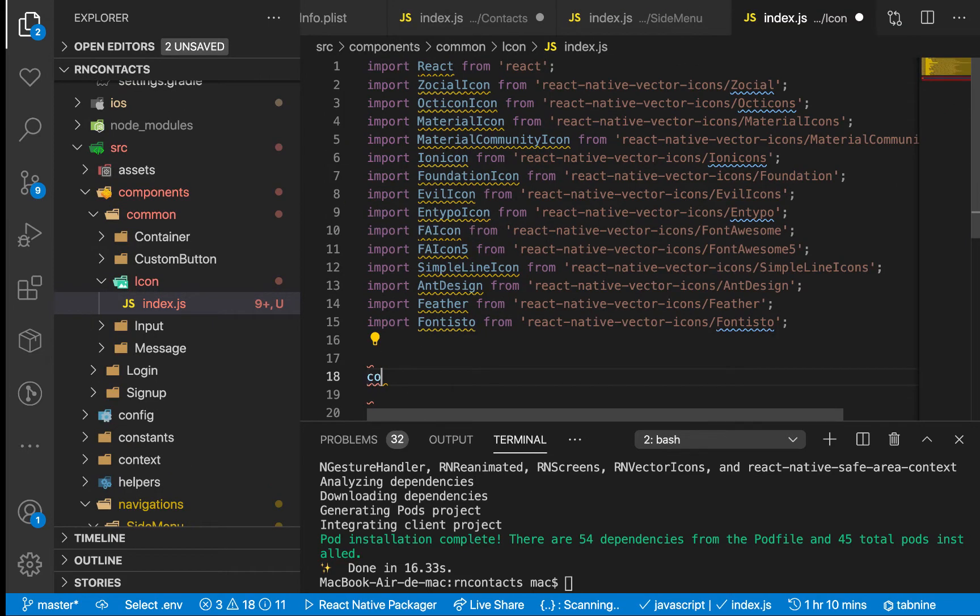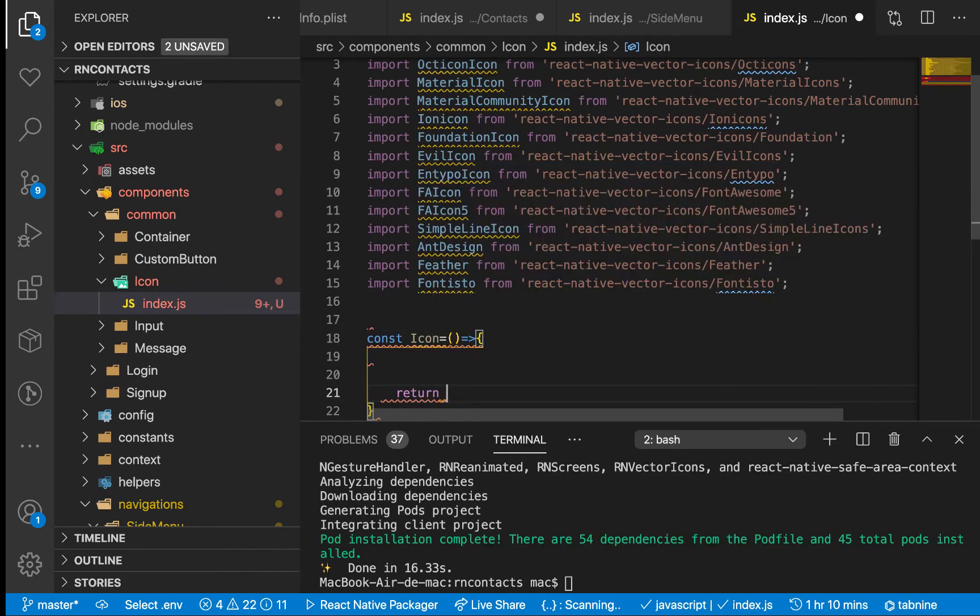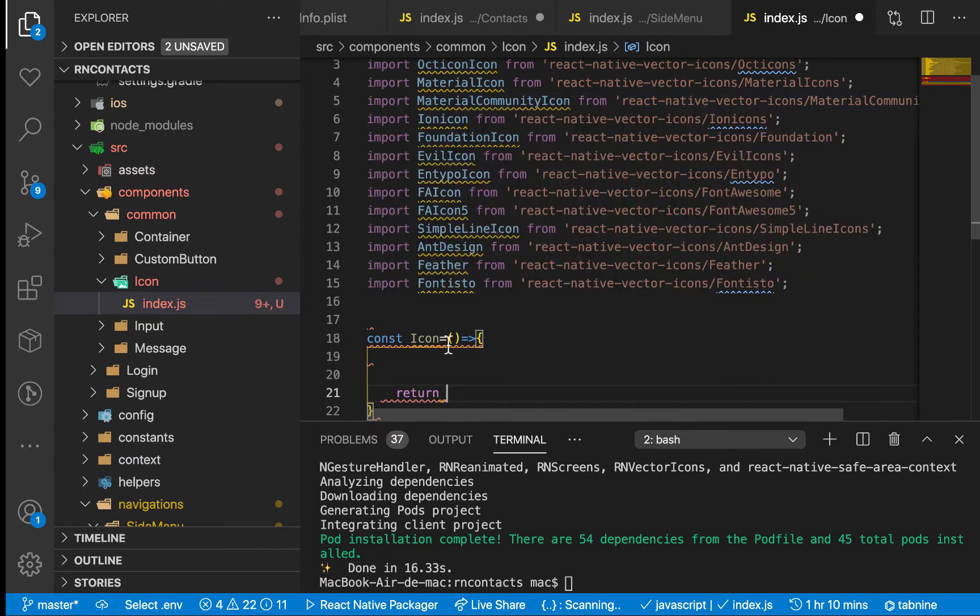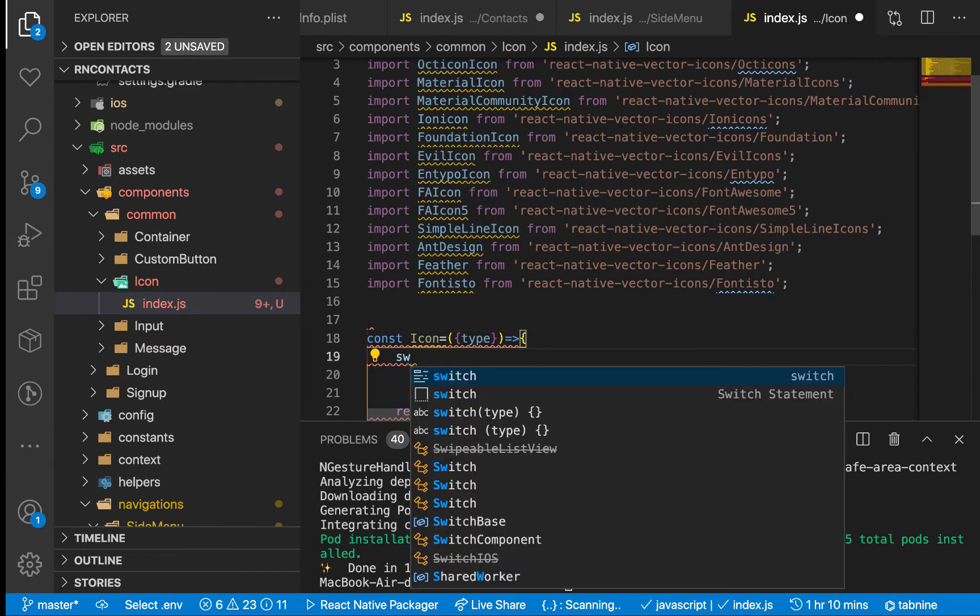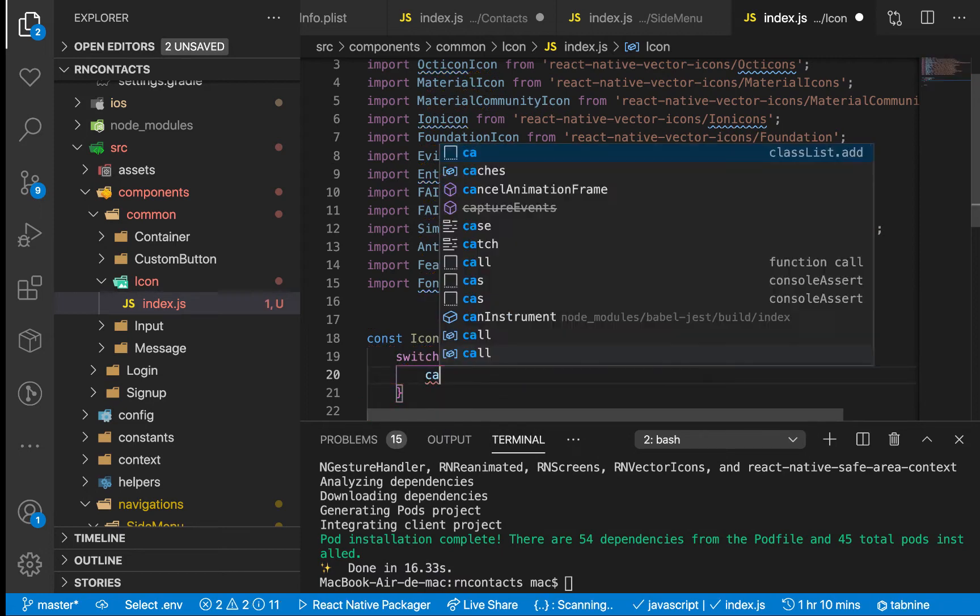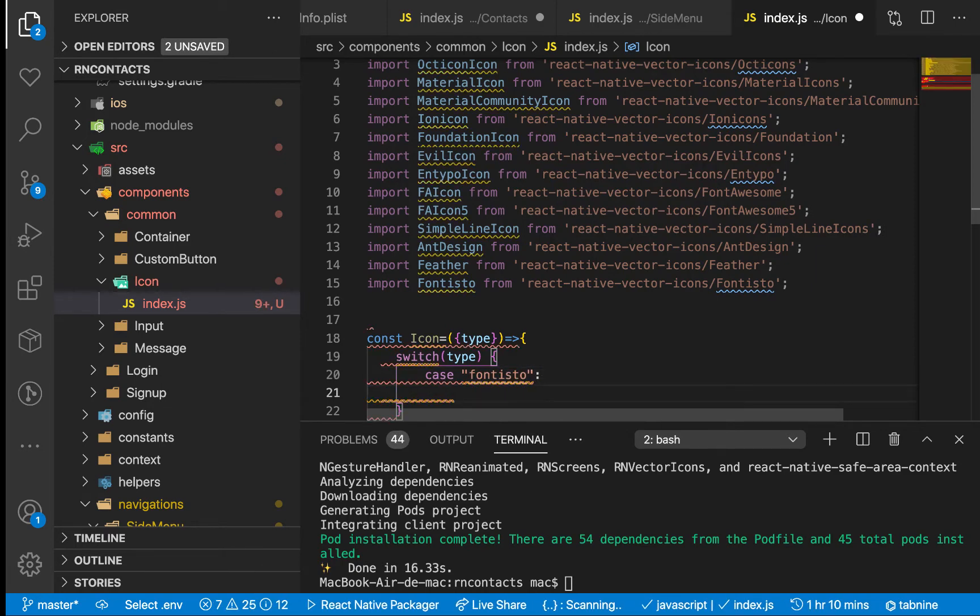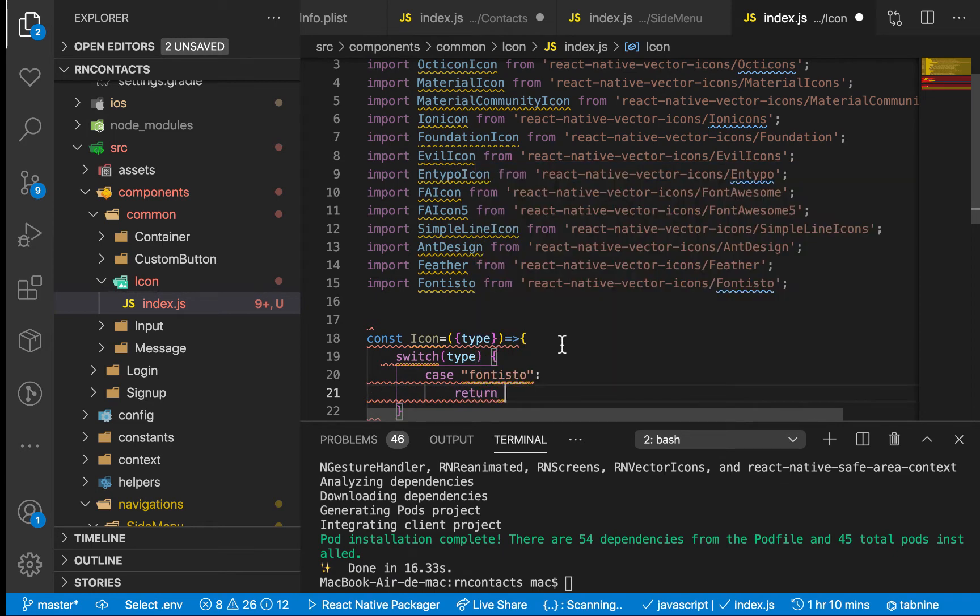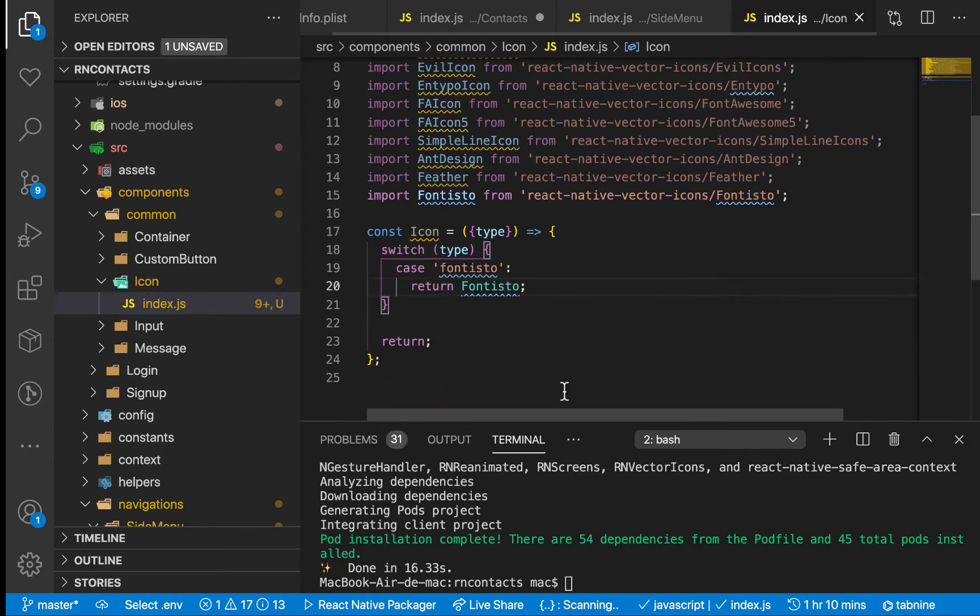So we'll have const icon component—it's going to be a simple functional component. It's going to be returning any of these depending on the type that the user sends us, meaning we're going to have a prop for the type. When the user passes the type, we need to find which import matches that type. We're going to be switching over the type. We can say if the user passes FontAwesome, then we want to return this icon font. Now we have to do the other cases for the other ones.